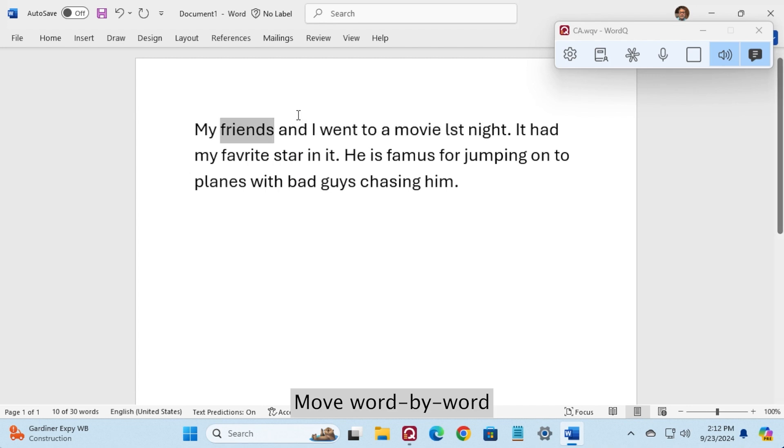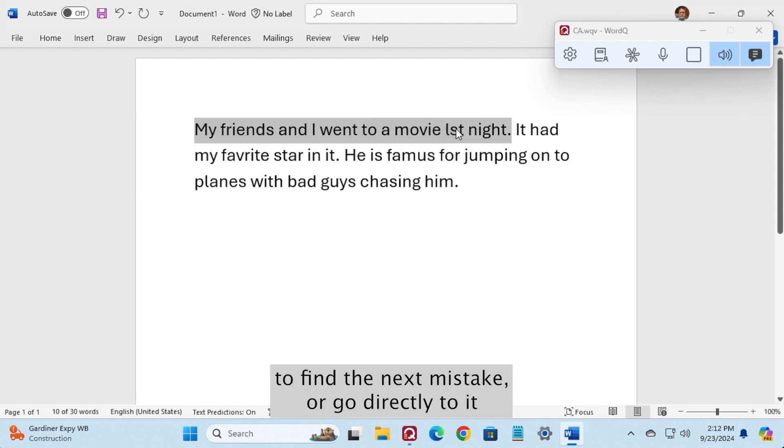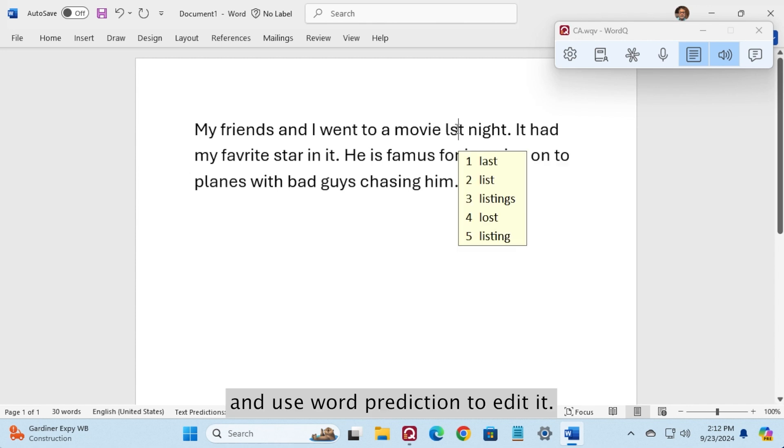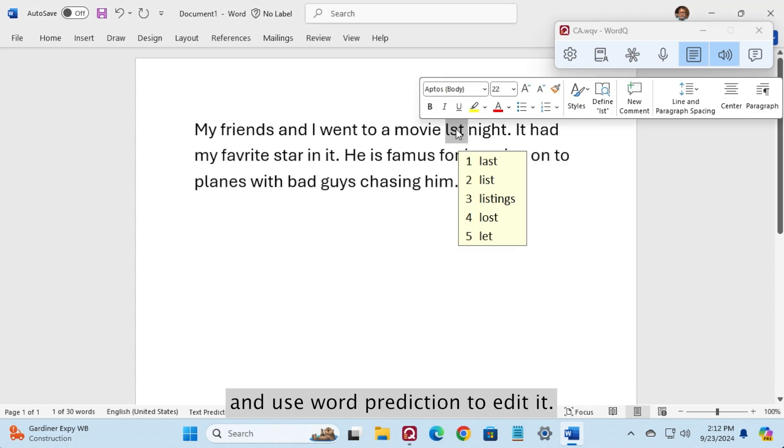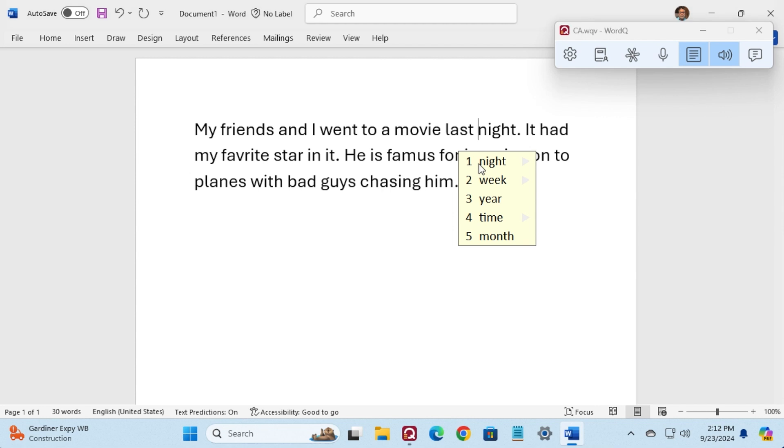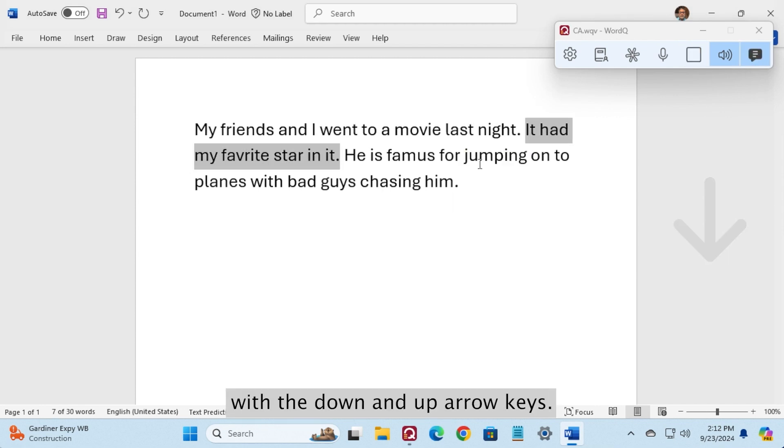My friends and I went to a movie LSD night. Move word by word to find the next mistake, or go directly to it and use word prediction to help edit. Last, last. You can step between sentences with the down and up arrow keys.